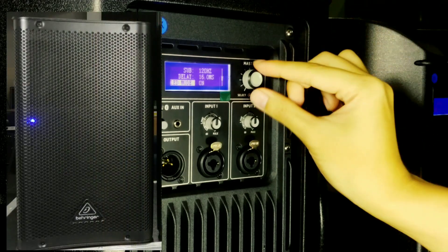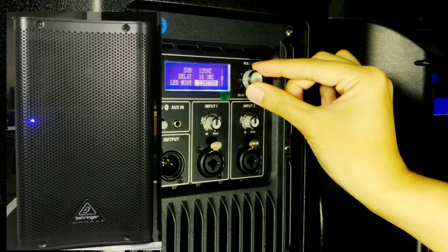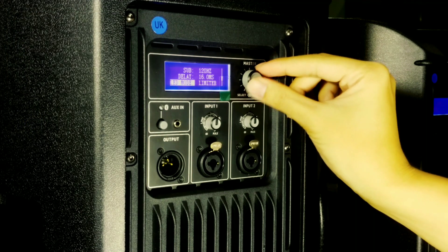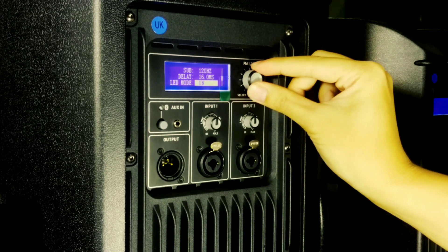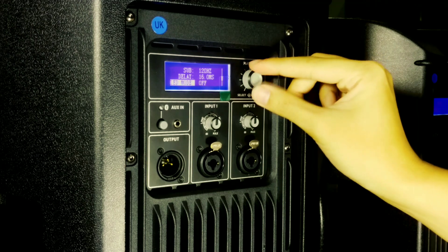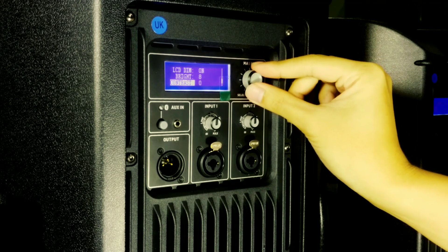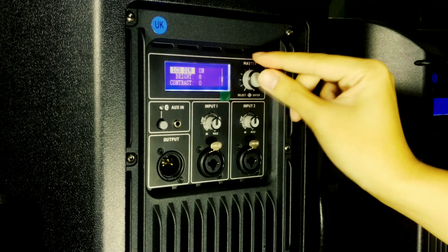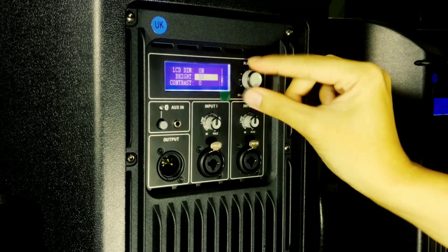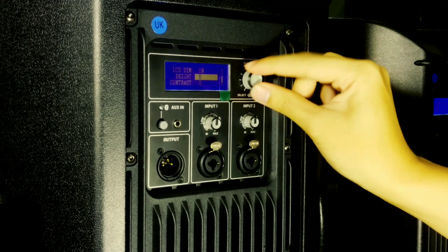The LED mode is used to toggle the LED at the front, so you can set it to always on or limiter mode. The rest is the LED dim, brightness, and the contrast of the LCD on this back panel.